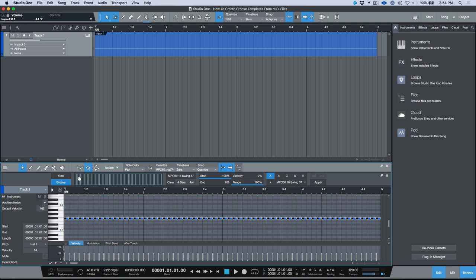In this particular case I can tell you that these are all 127, but it's the timing that I'm looking to extract from this file. But just for sake of demonstration, if we move the velocity up watch what happens now when I quantize these hard 16ths according to this clip or this groove template.